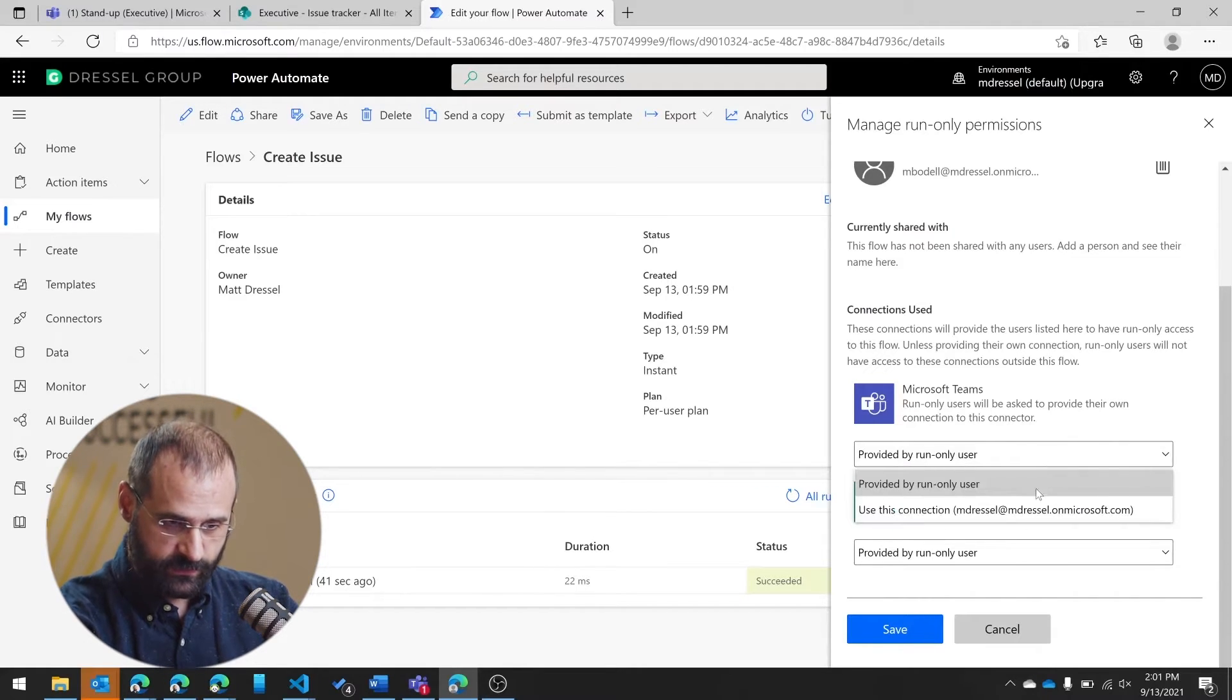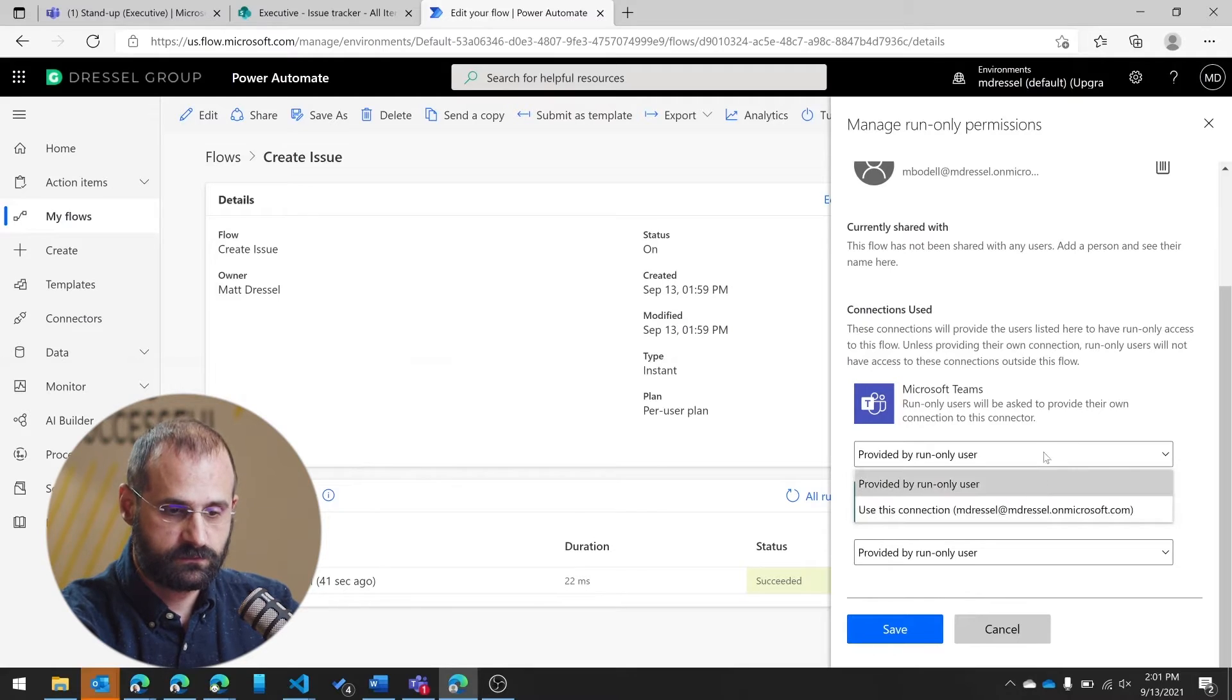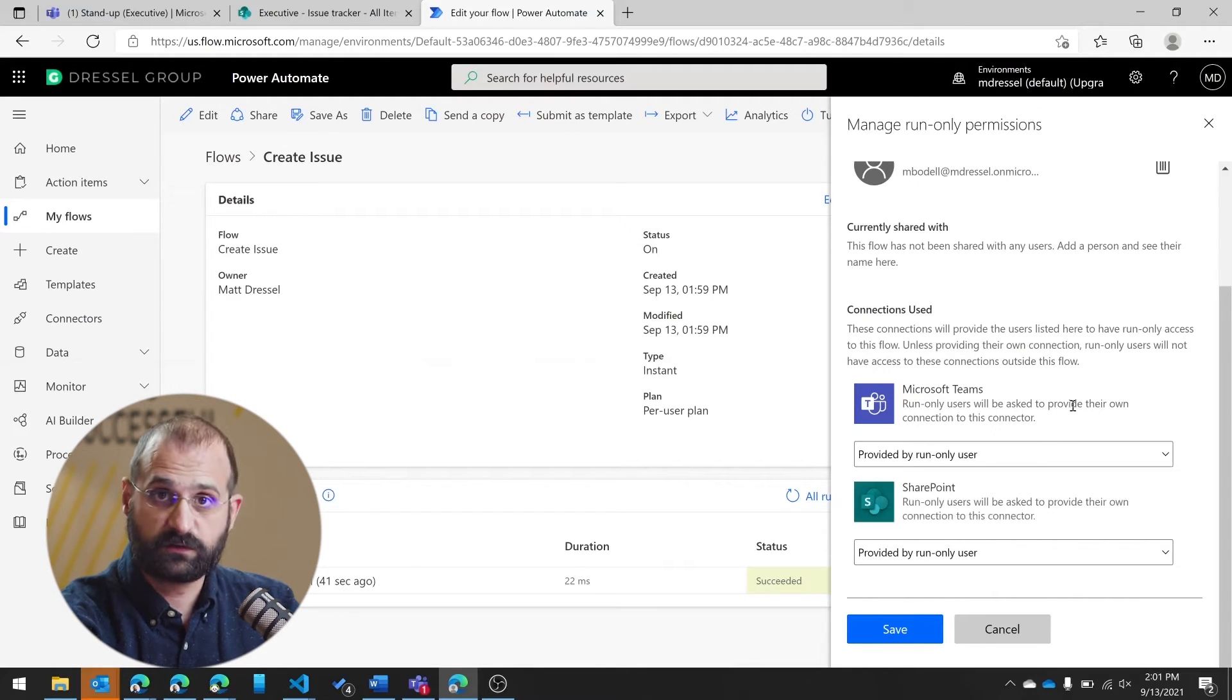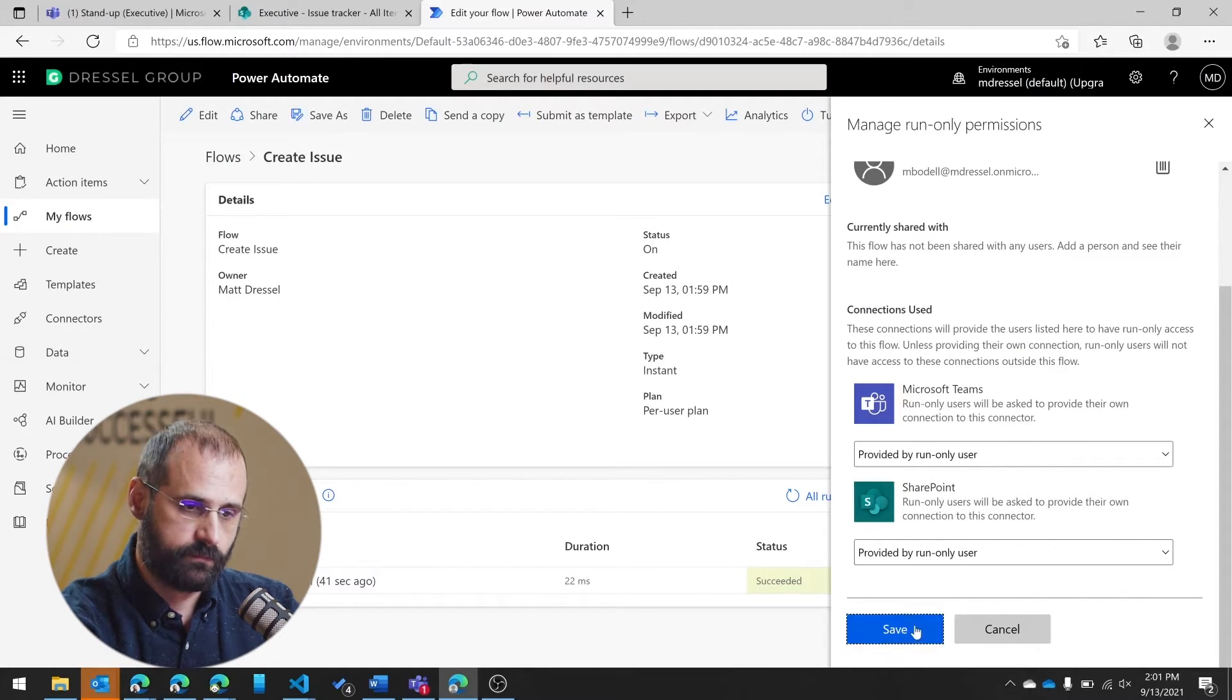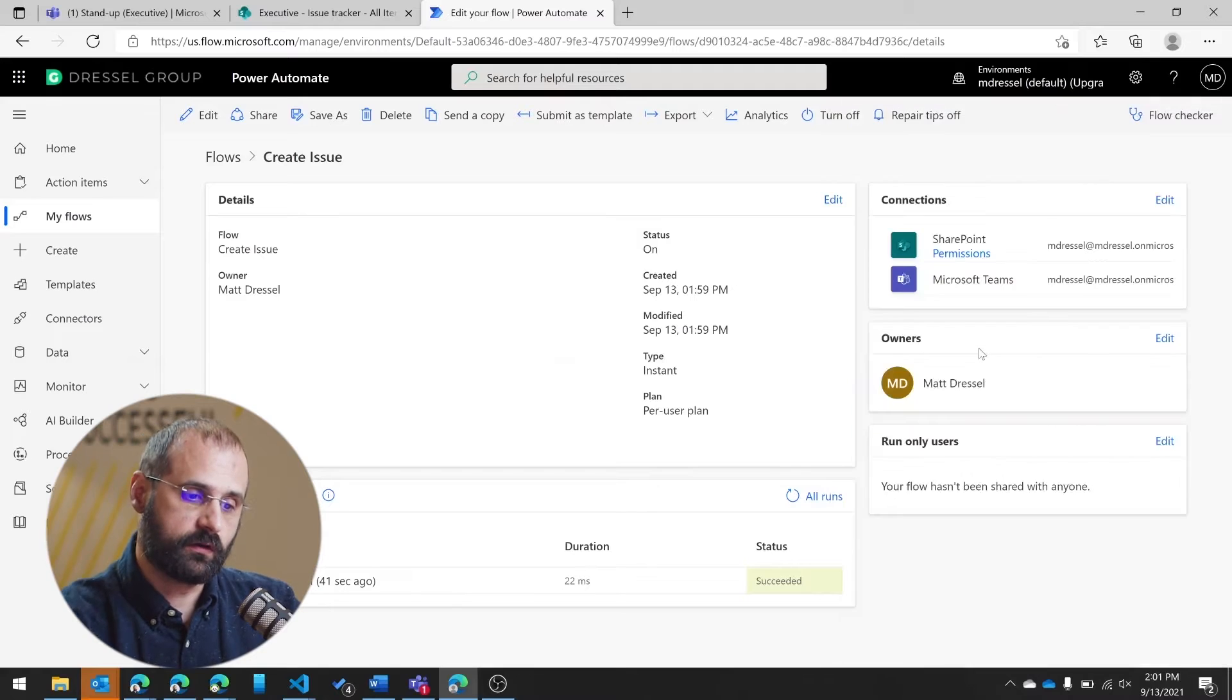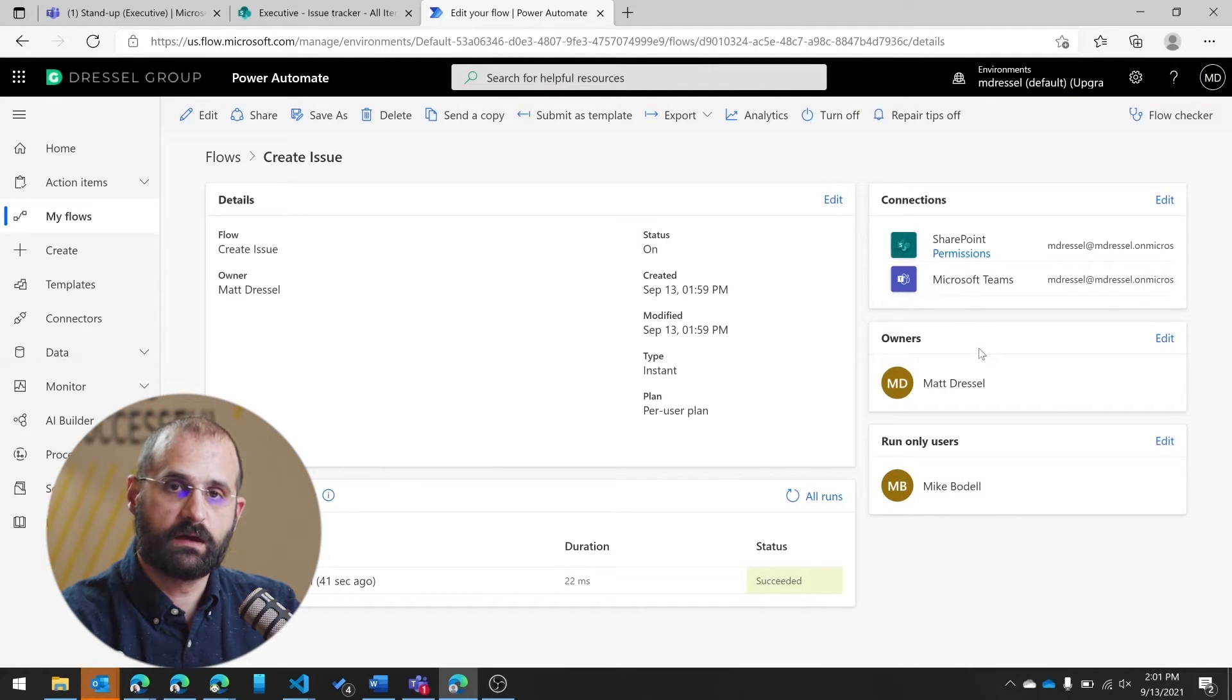Or I could click here and make it be my connection, the connection that I used. Or it could be a service account, as an example. But now that I've done that, if I logged in as Mike, he would also have that option within Teams to do that for any message.